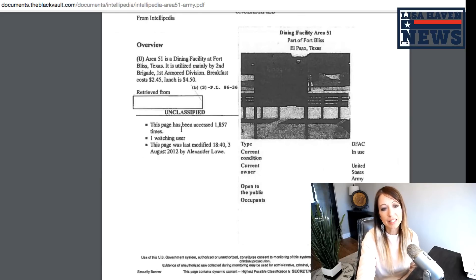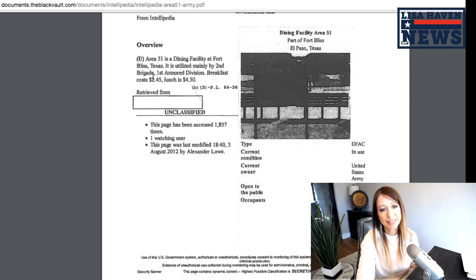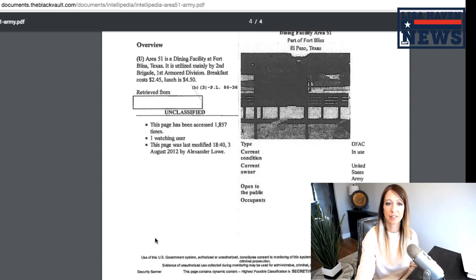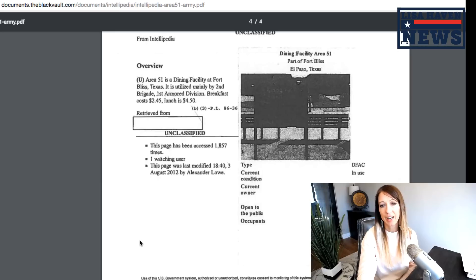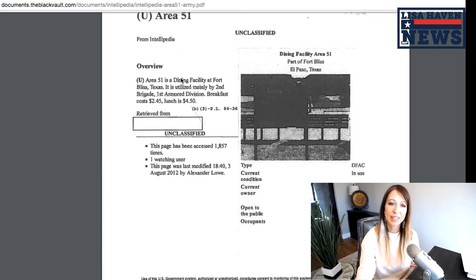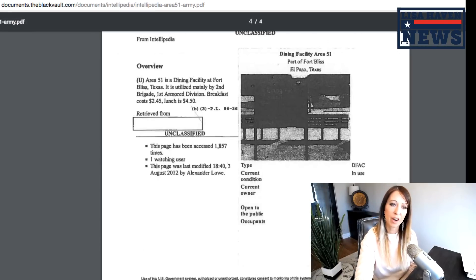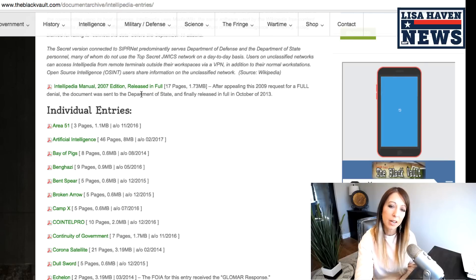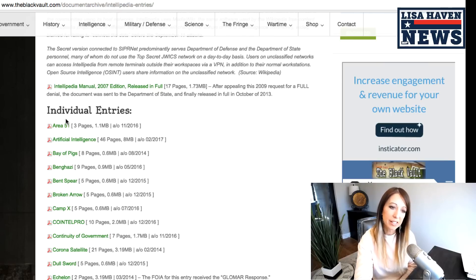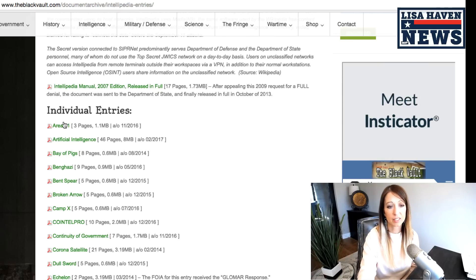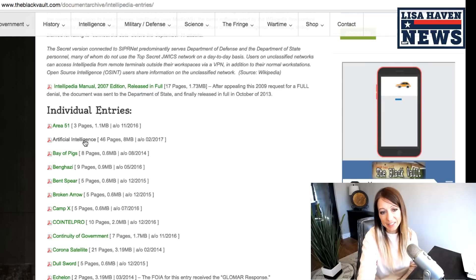we know it talks about breakfast and lunch and the price and a dining facility at Fort Bliss, Texas Area 51. So anyhow, not much there on that particular topic, but here at least they have admittance to it and artificial intelligence. This is interesting.